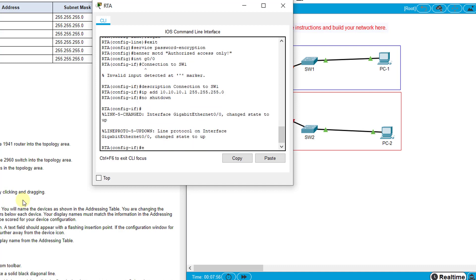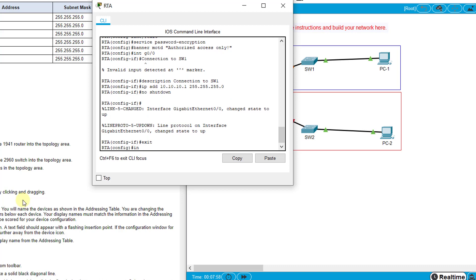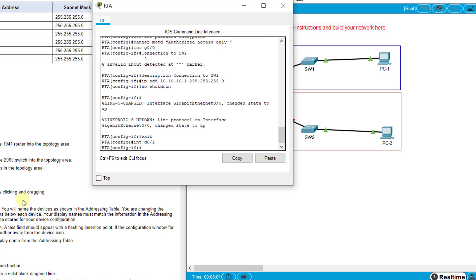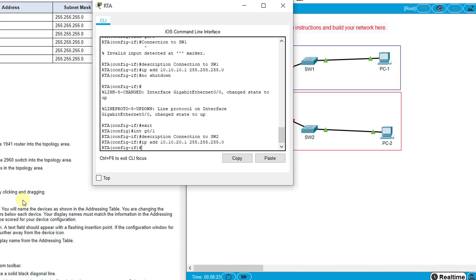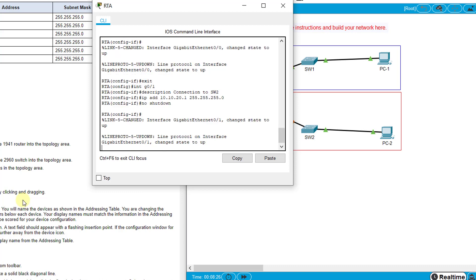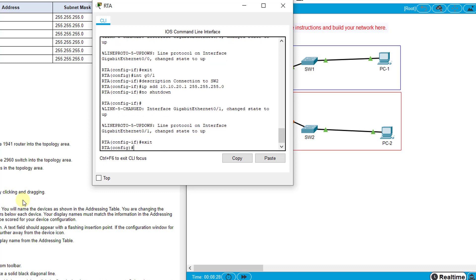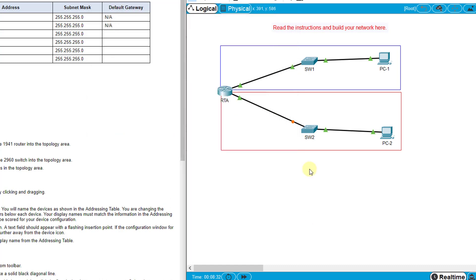Exit and go to interface G0/1, do the same thing, put a description - this time connection to SW2 because that's the link at the bottom of the router going to SW2. Then IP address 10.10.20.1, subnet mask 255.255.255.0, and no shutdown to turn it on. That's configuring this interface here and that interface there.